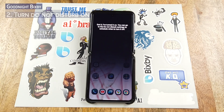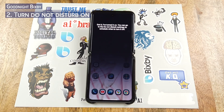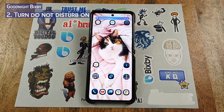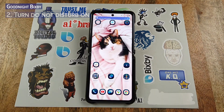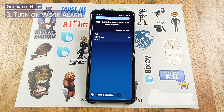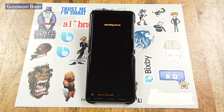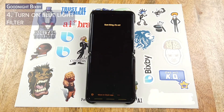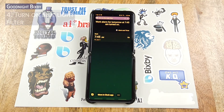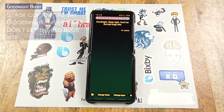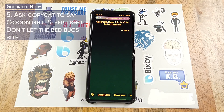Got it, I've turned it on. You can go to the do not disturb settings to schedule when to turn it off. Work alarm for tomorrow at 7:45 AM — turned on. Sure thing, it's on. Good night. Sleep tight. Don't let the bed bugs bite.